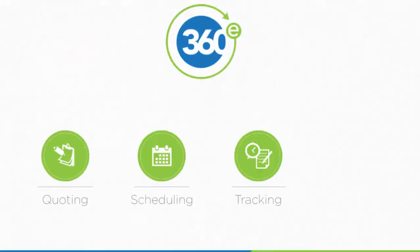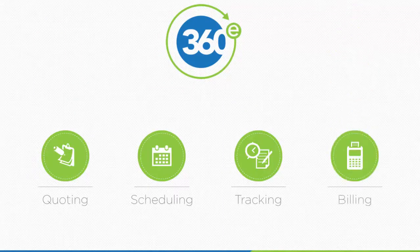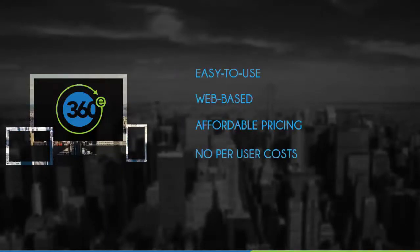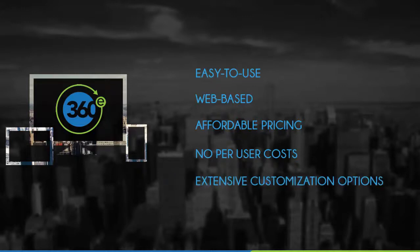Quoting, scheduling, tracking, billing, all combined into one easy-to-use web-based system. Affordable pricing with no per-user costs. Extensive customization options to dial in your business. Easy integration with QuickBooks and other accounting systems.